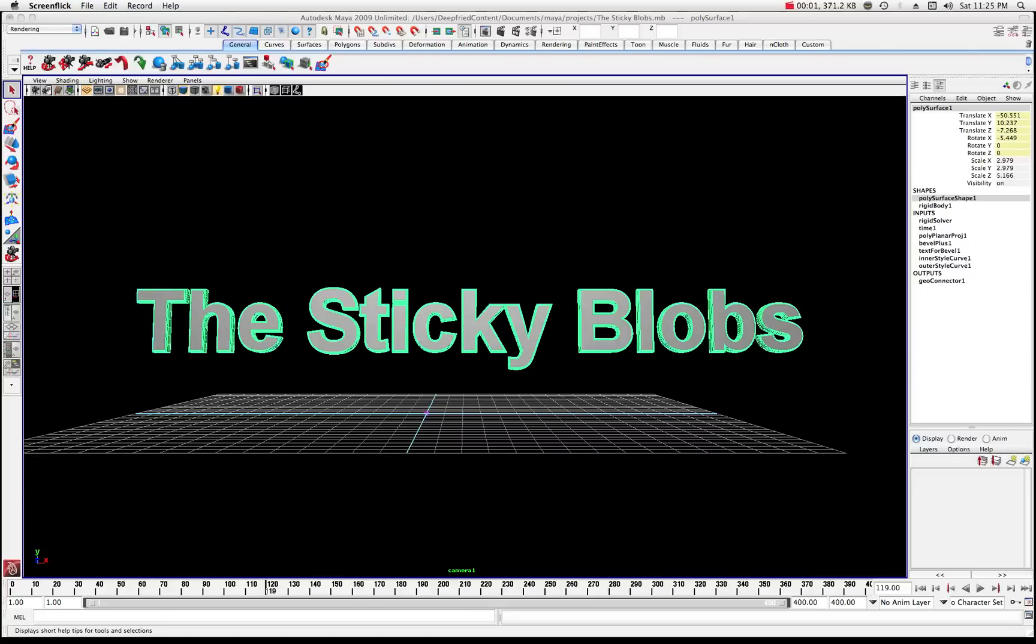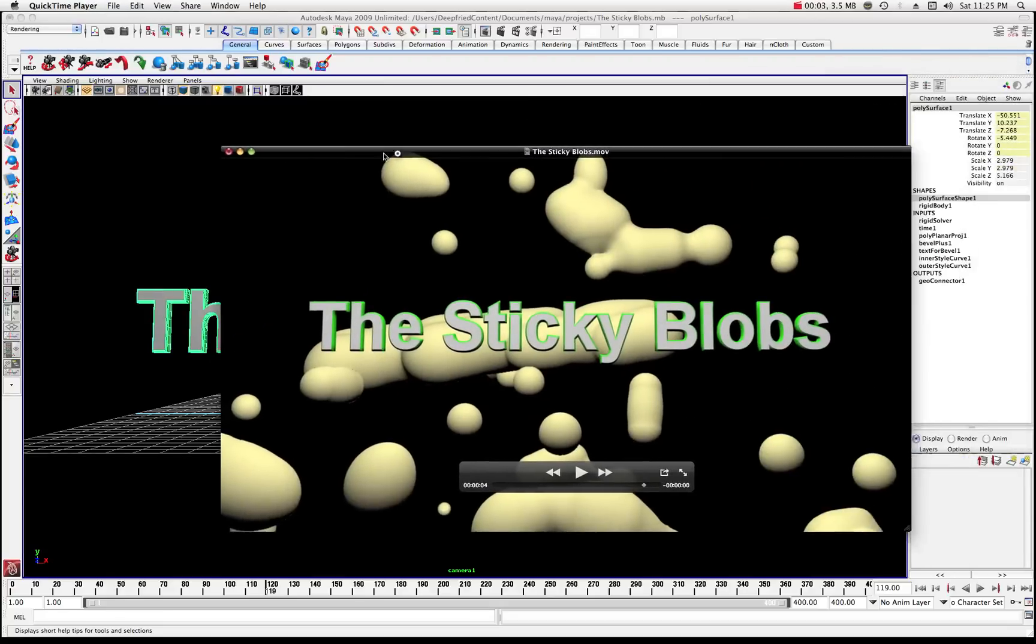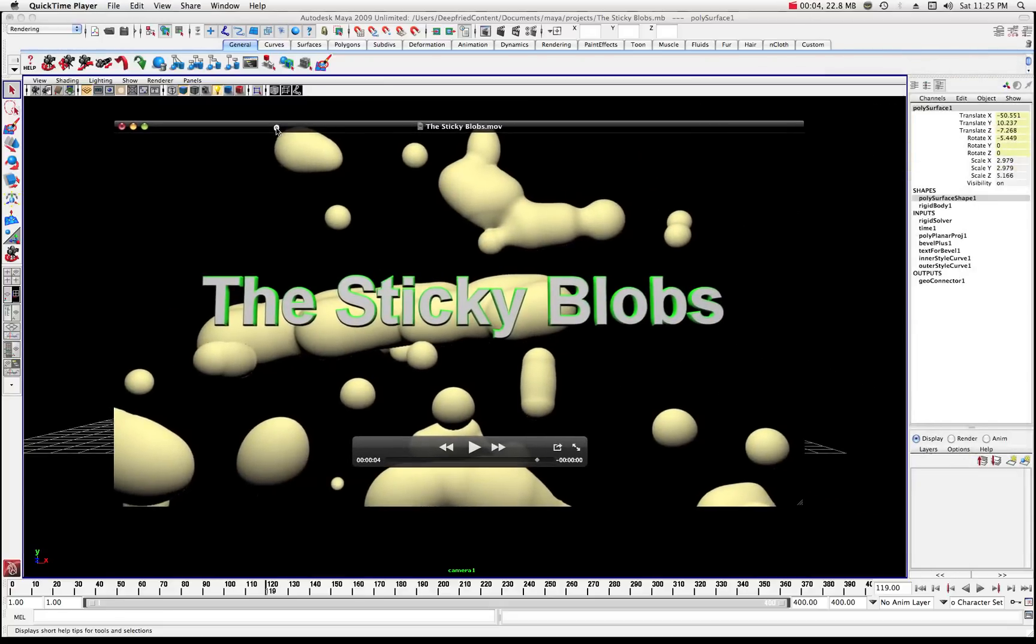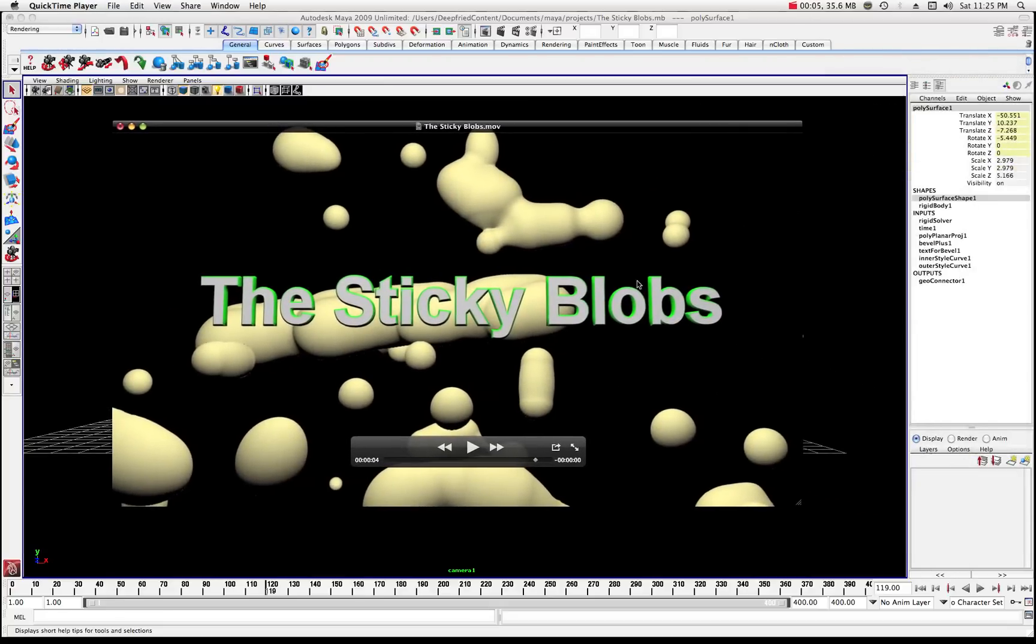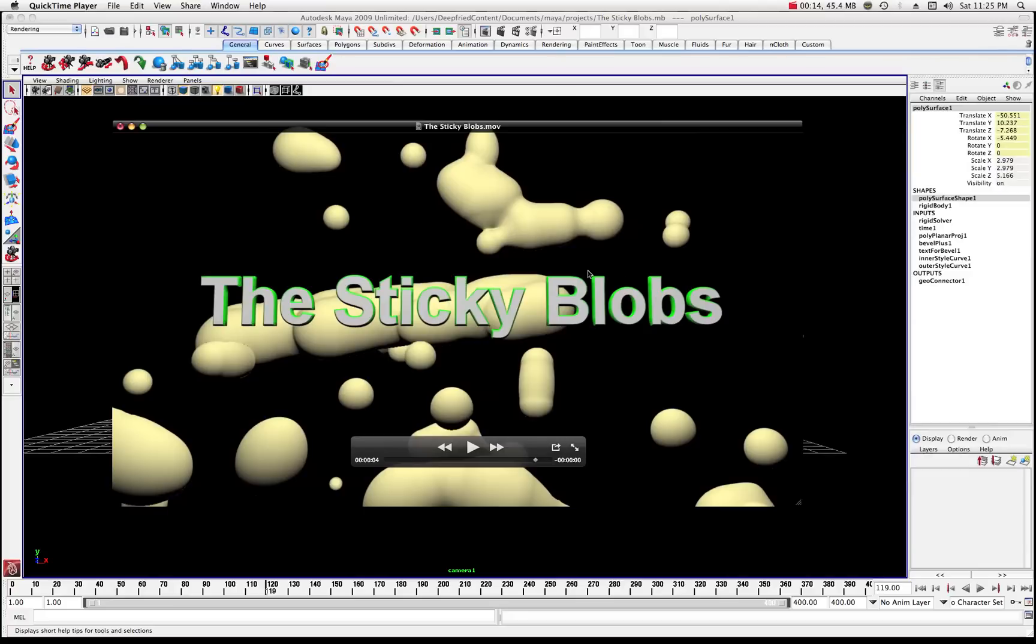All right, welcome to another tutorial in Maya. This one is part two of the sticky blob series. You might want to go back and catch part one where we set all these blobs up and whatnot. This is part two about fine-tuning some of these particles.